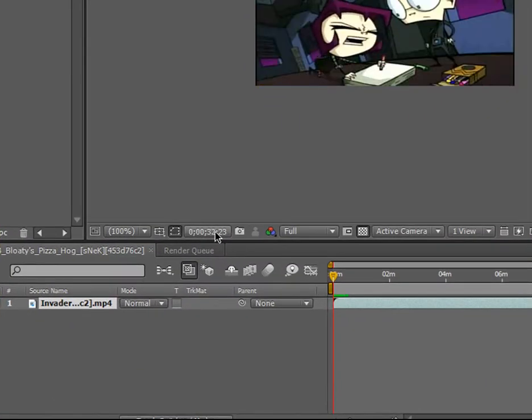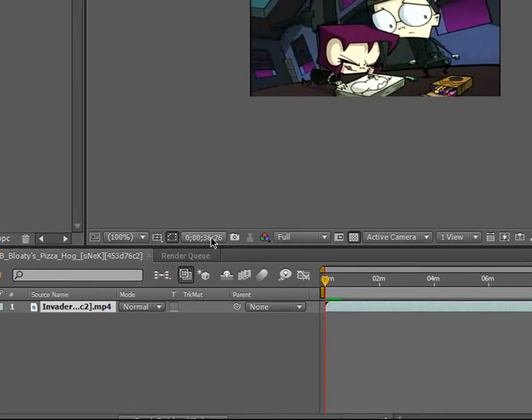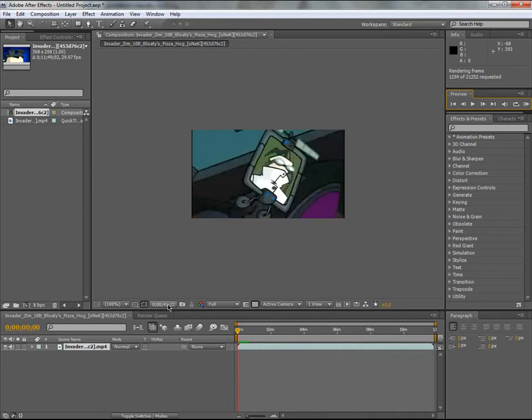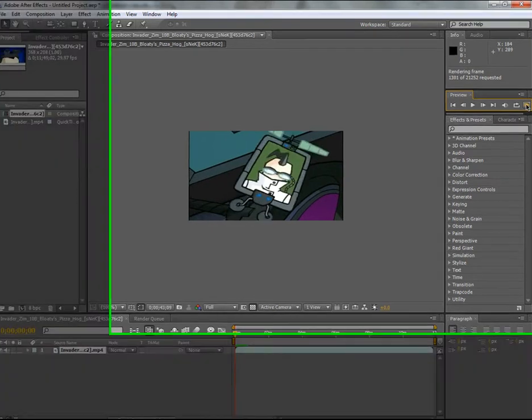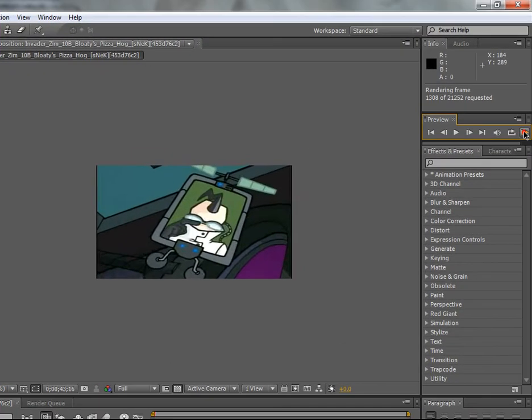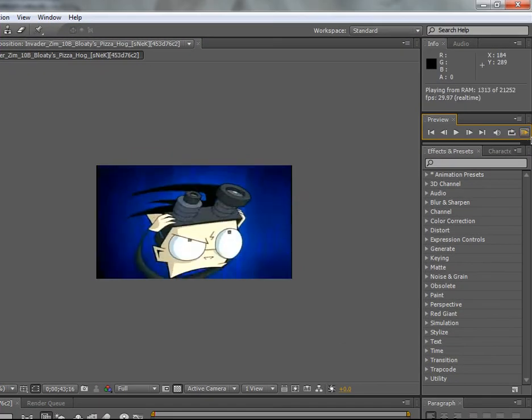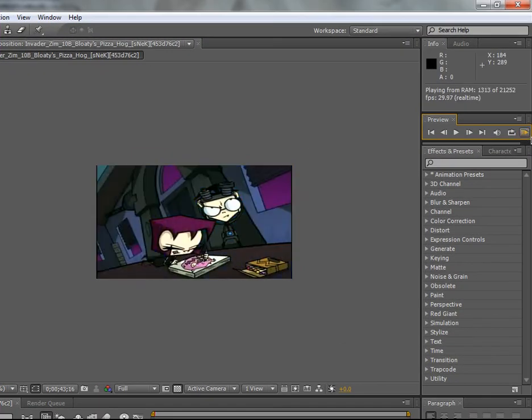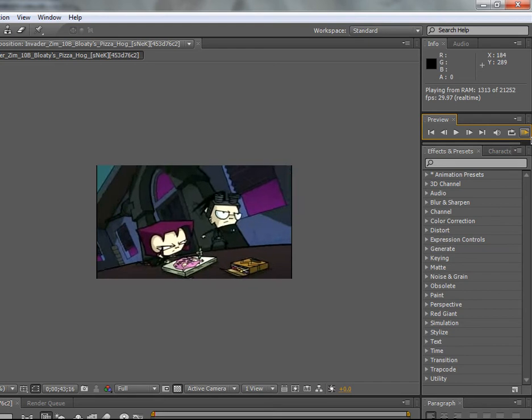You can do the whole video or if you just want to do a small clip of it, you can do that. So I'll stop it here and what it will do is it will play the sound up to that point. See?